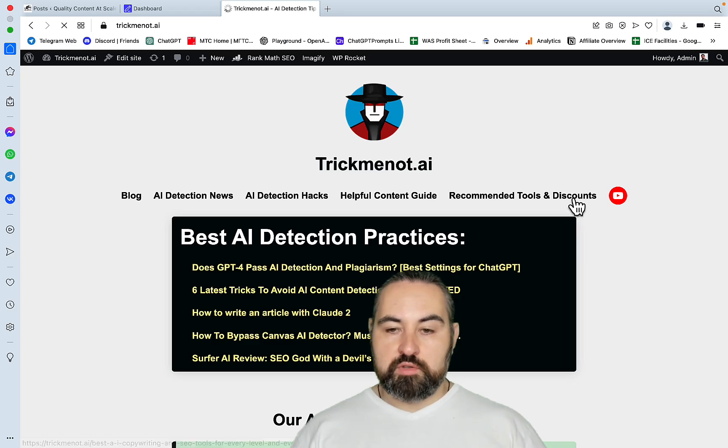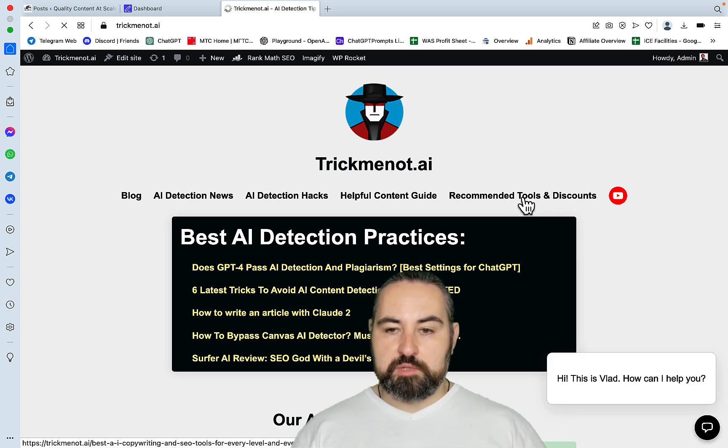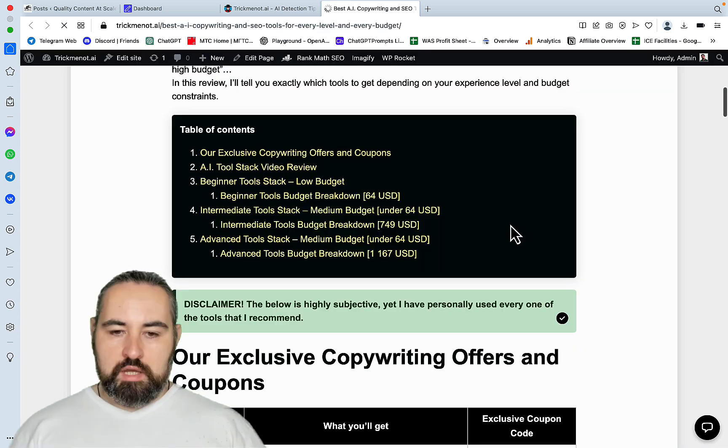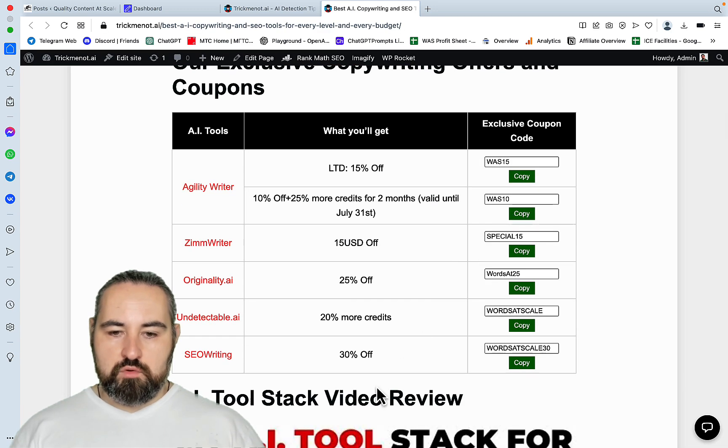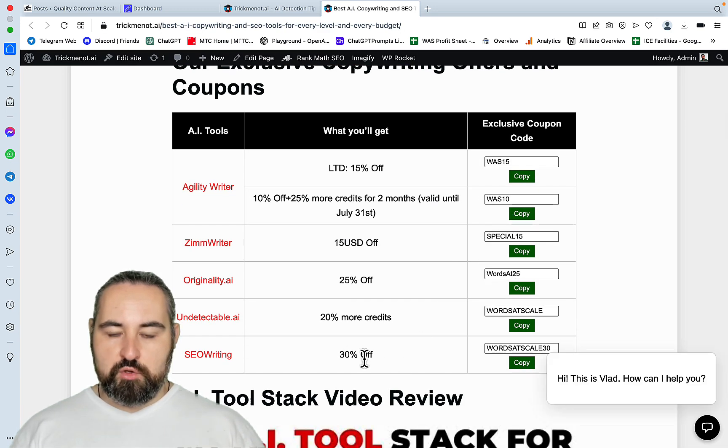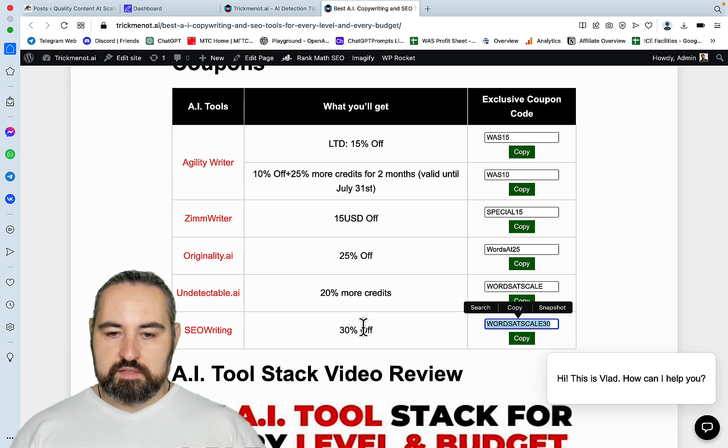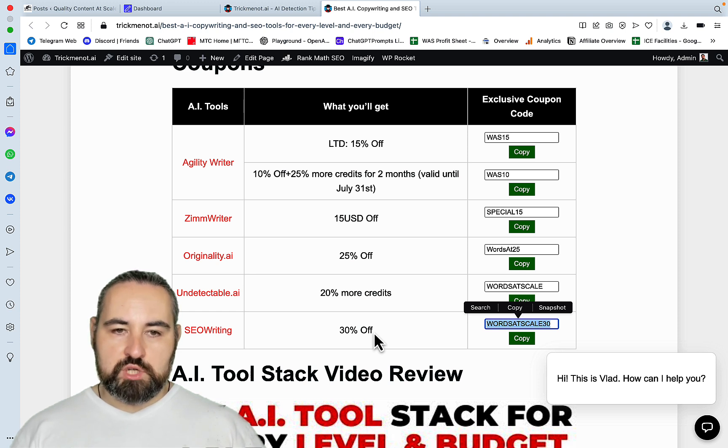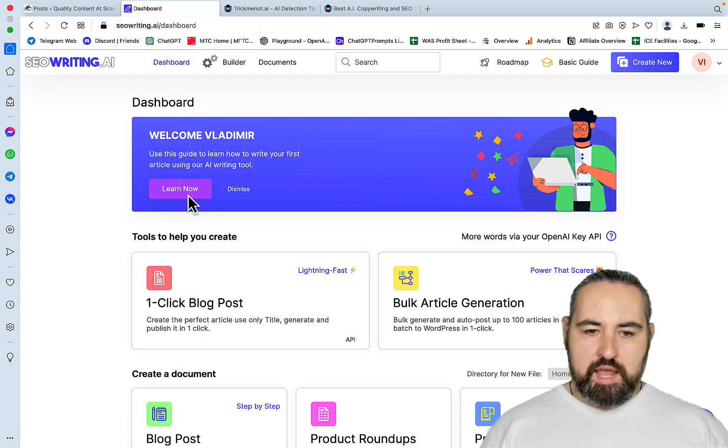Before I go to the dashboard, you can go to another one of my websites, which is trickmenot.ai, go to recommended tools and discounts. And you will see that for SEO Writing, we have a 30% off with worth a scale of 30 coupon code. And this coupon code does not exist outside of our community. So no other YouTube channel or community will have access to these codes.